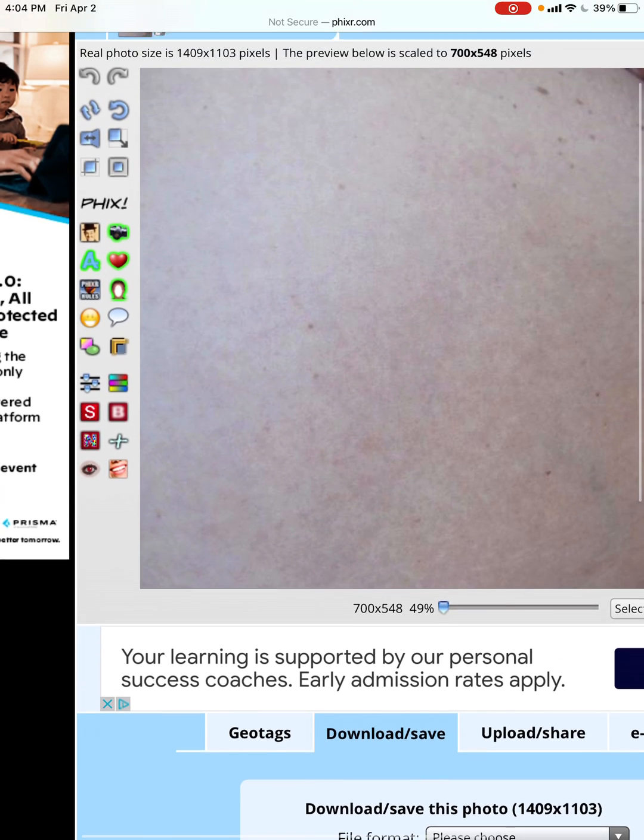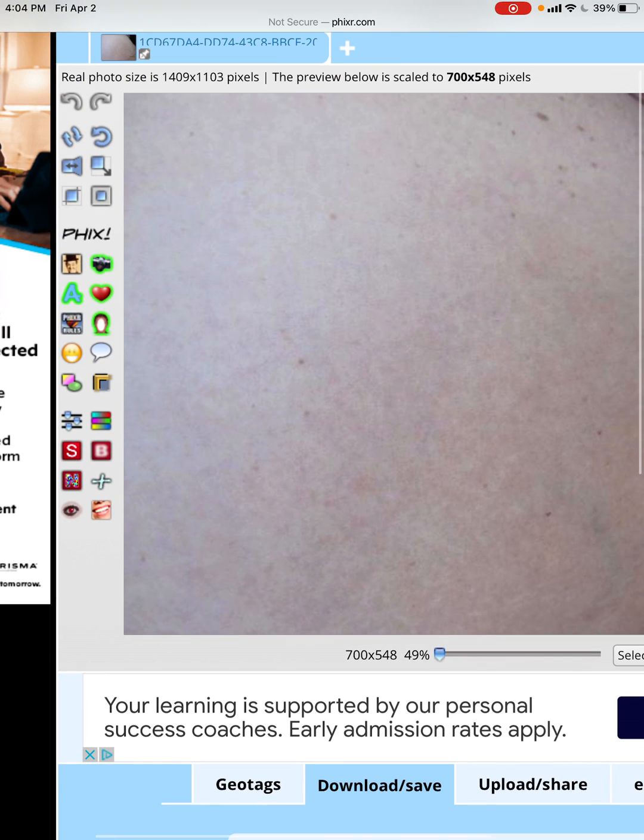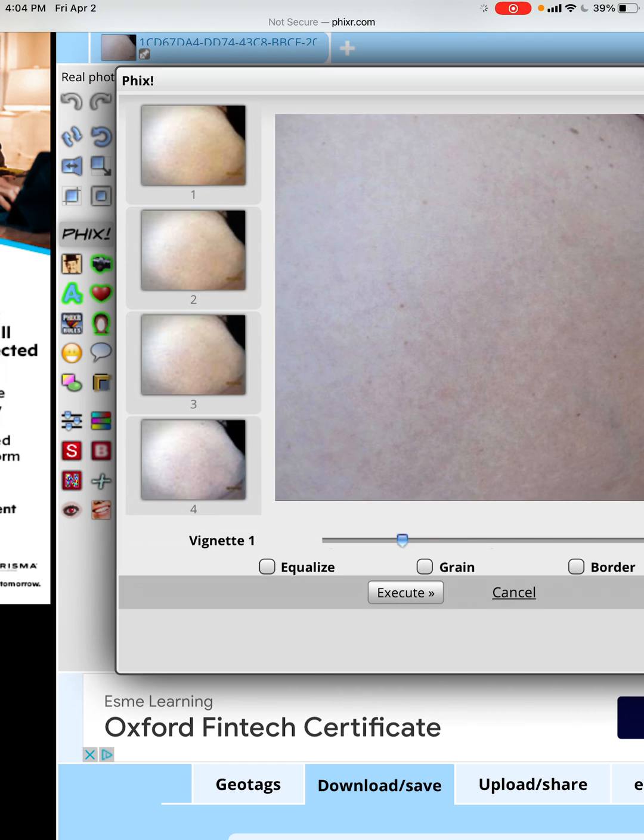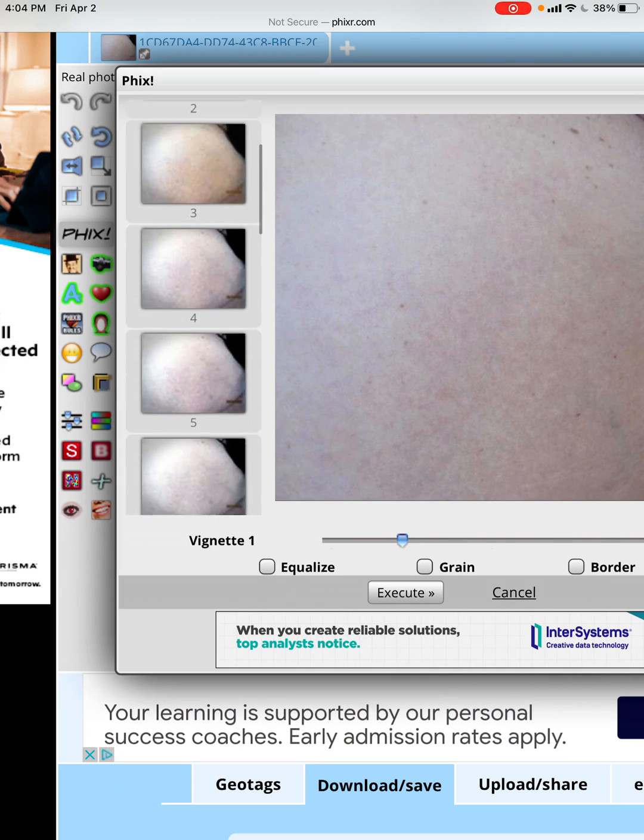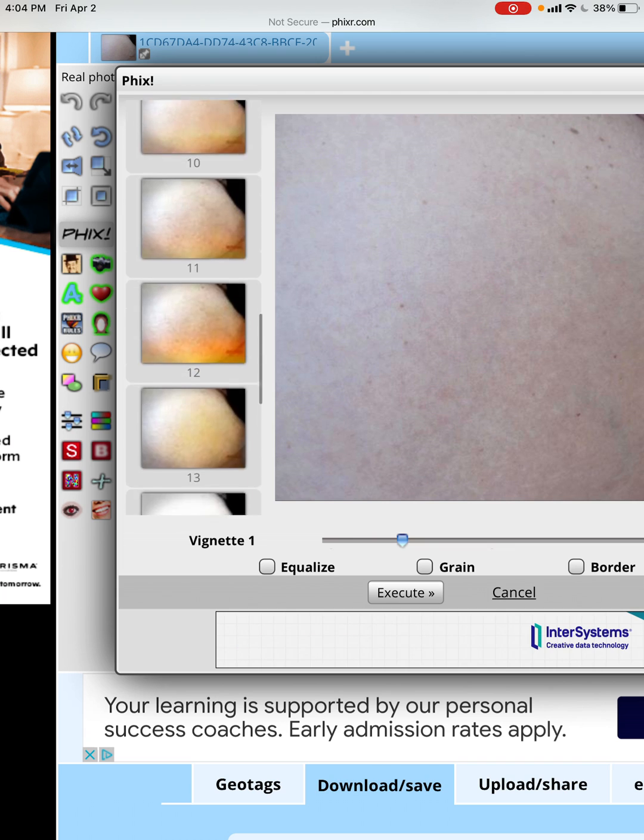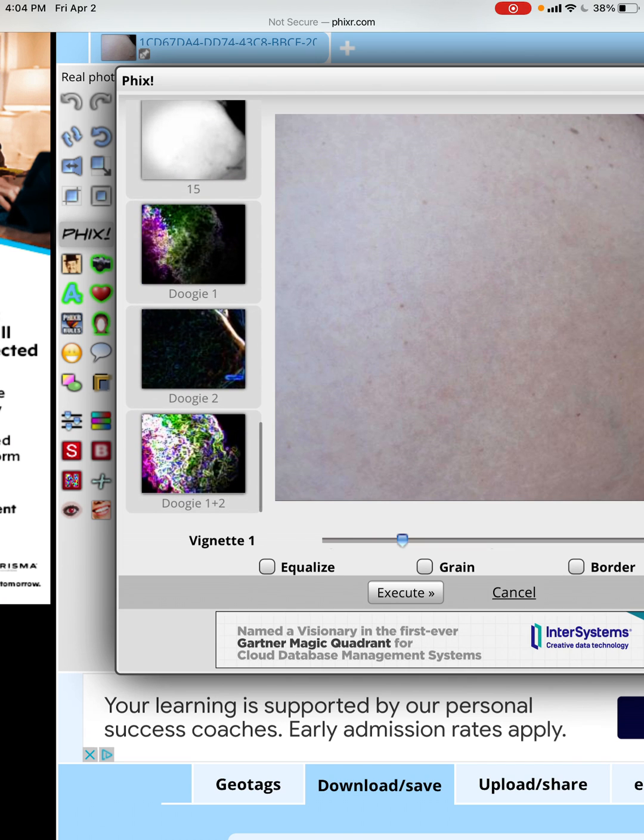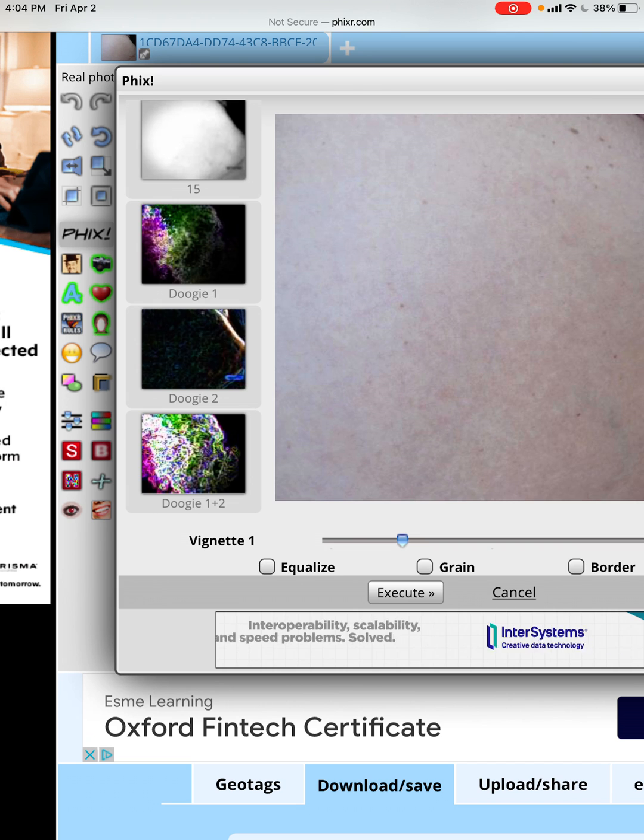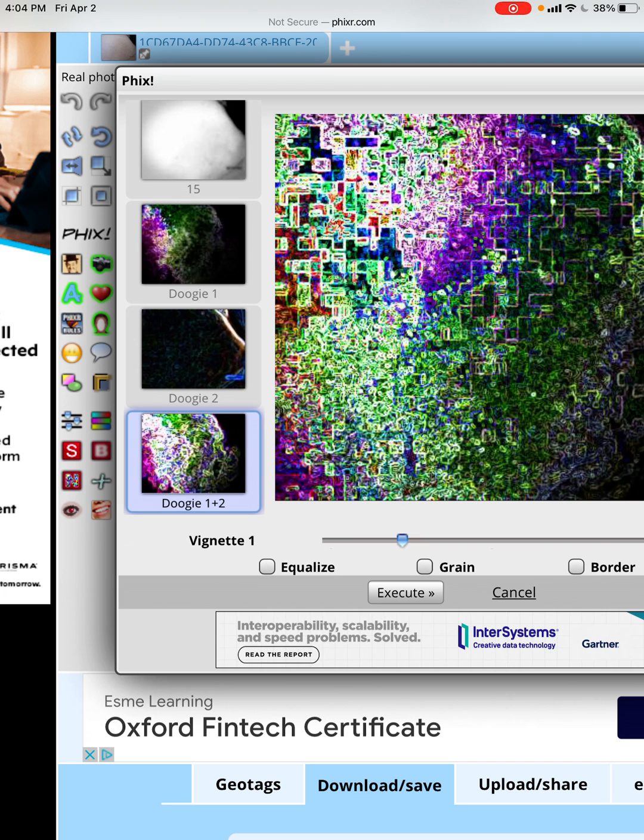Okay, so I just pressed execute. Now we'll just make this bigger. You see this word 'phix' with an exclamation mark? Tap on that. Okay, and this is what comes up. Now scroll to the bottom and I want you to hit Doogie 1 plus 2. There you go.